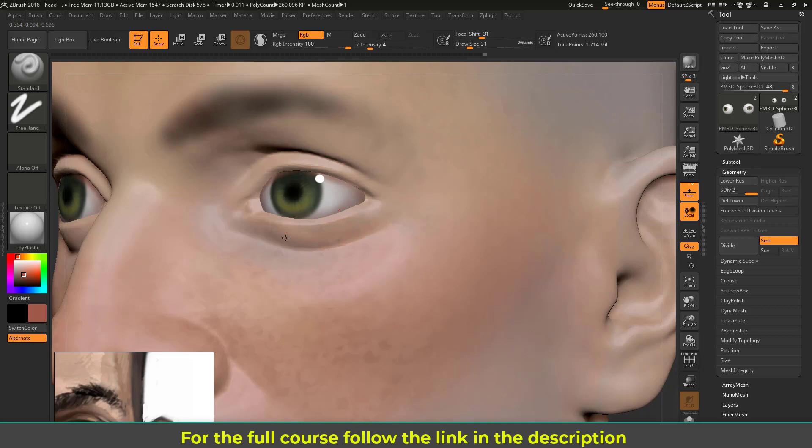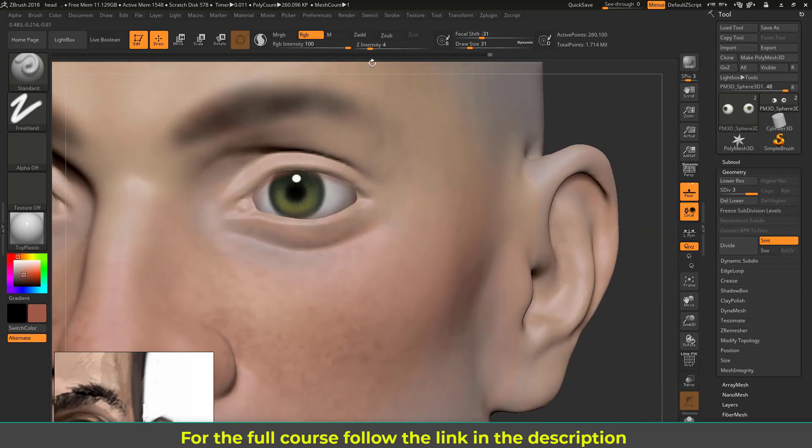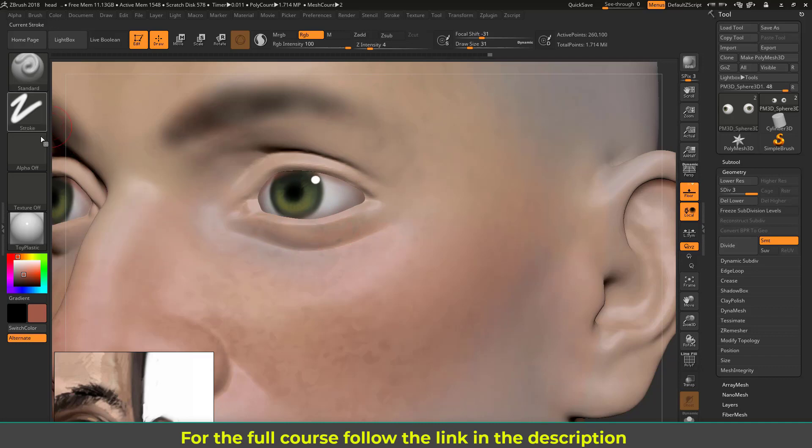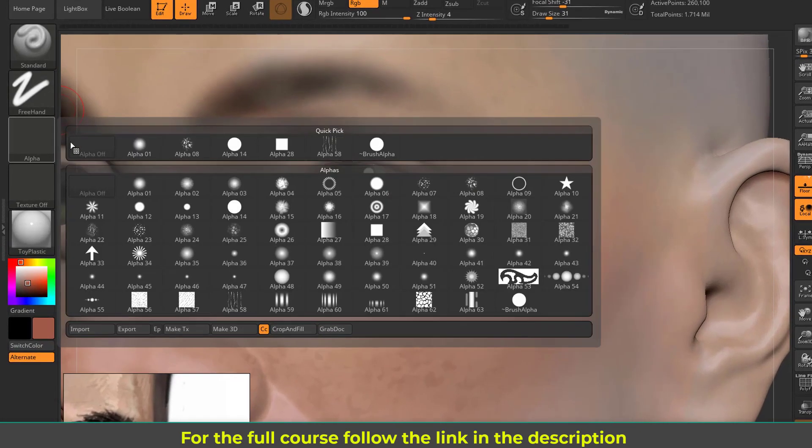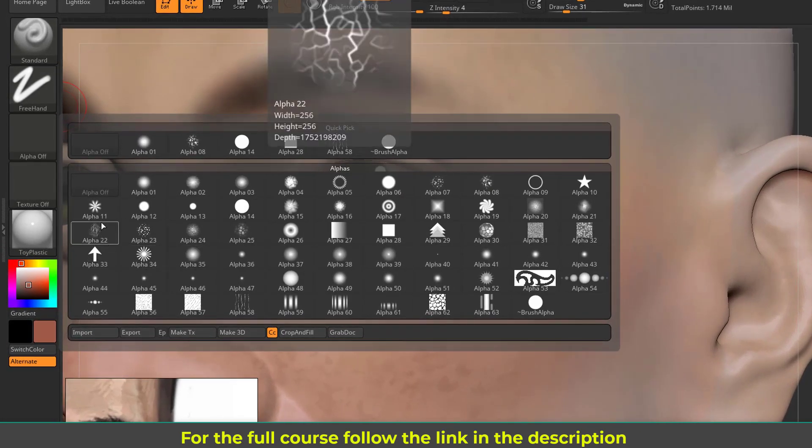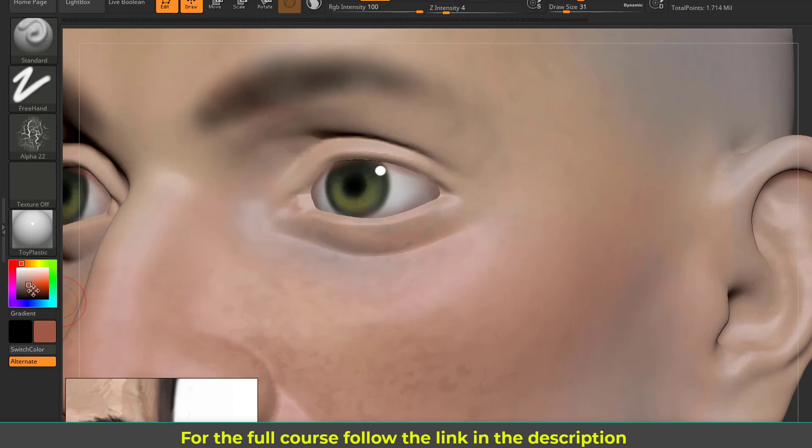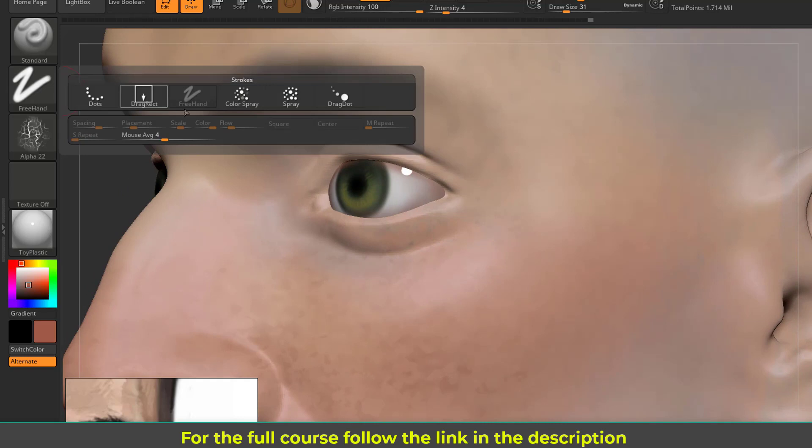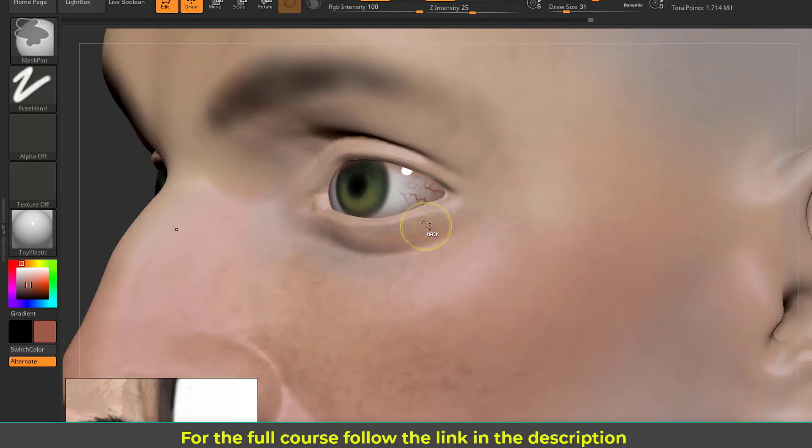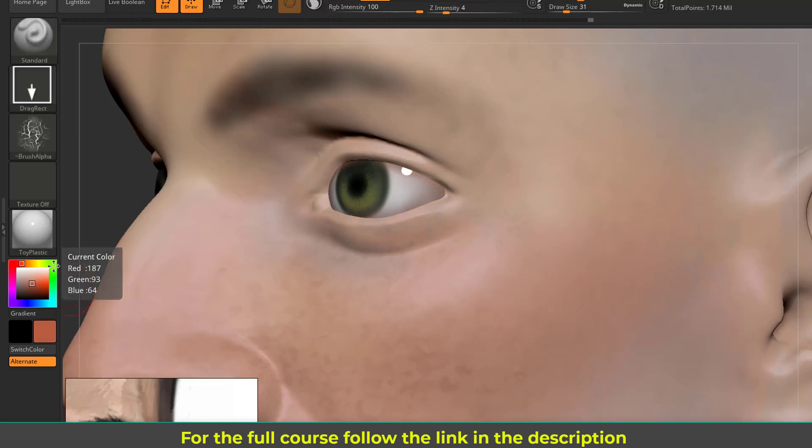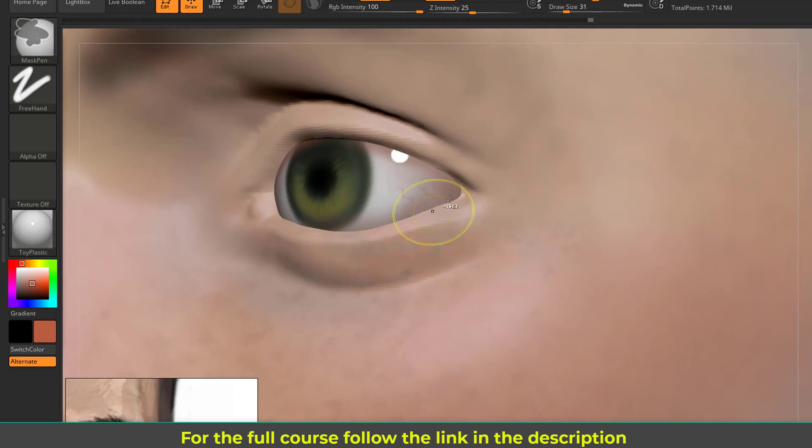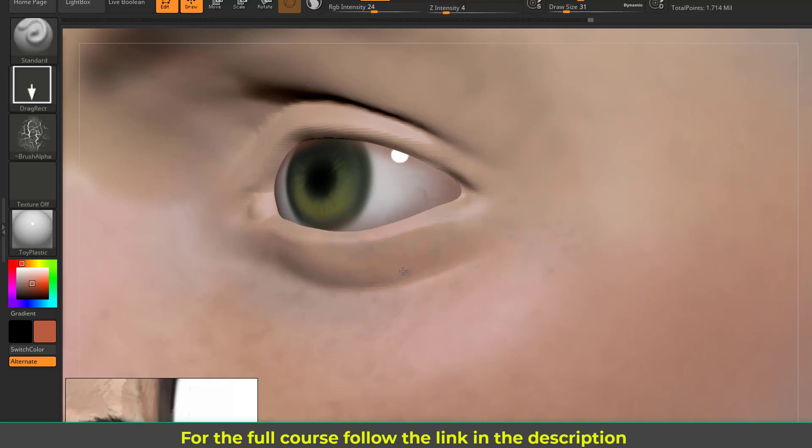Let's select the alpha, which is alpha 22 here, and let's put some veins on the eye. Now let's drag. I don't want it too intense there, so let's make it a bit reddish and decrease the intensity here. So now I can put some veins on the eyes. You can see, very realistic looking veins. Something like this.